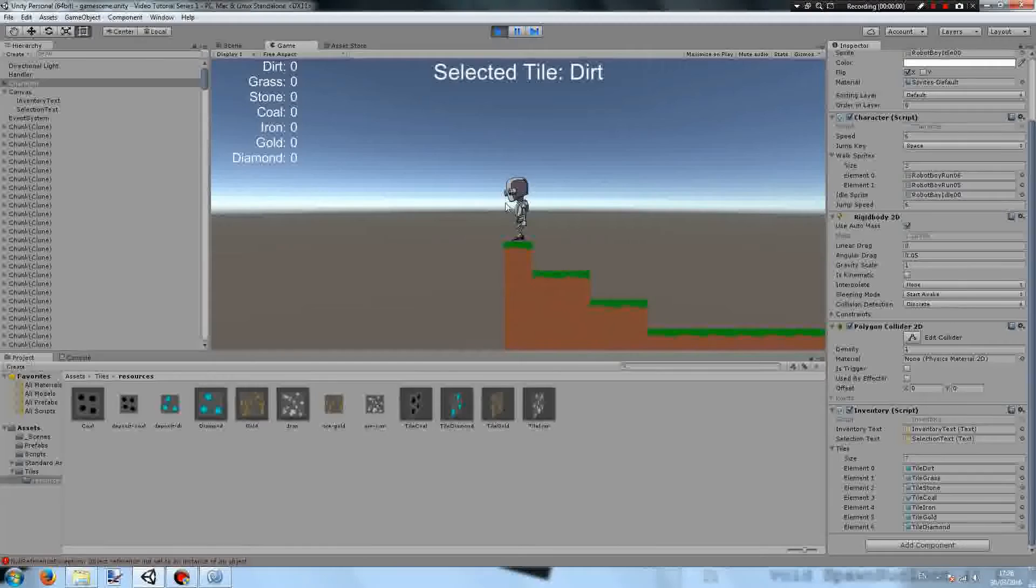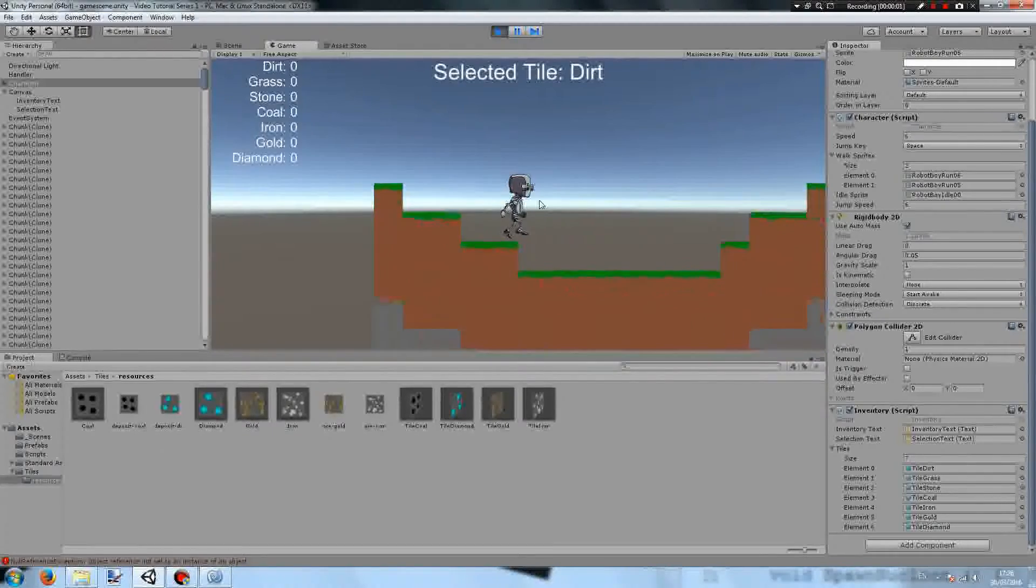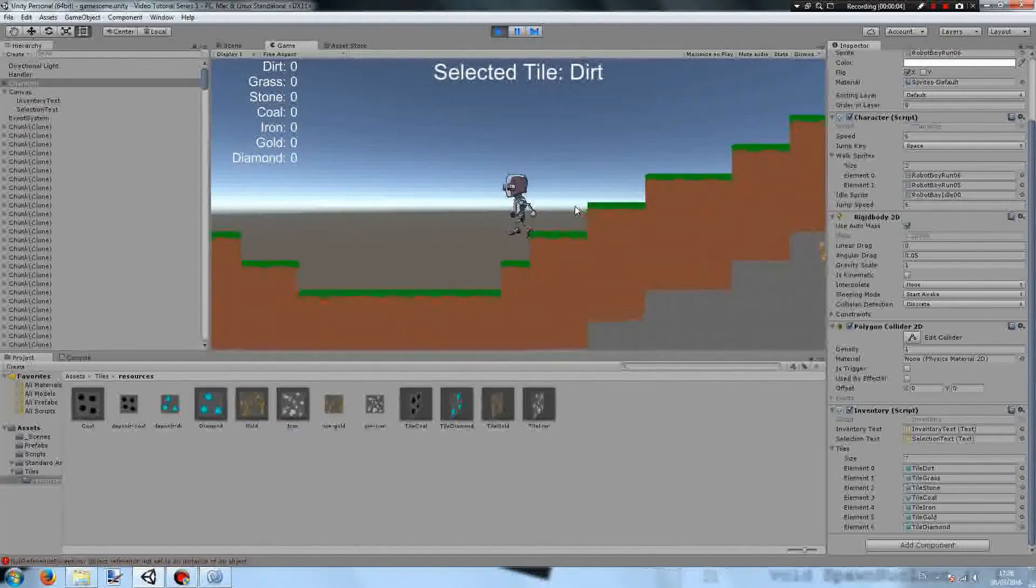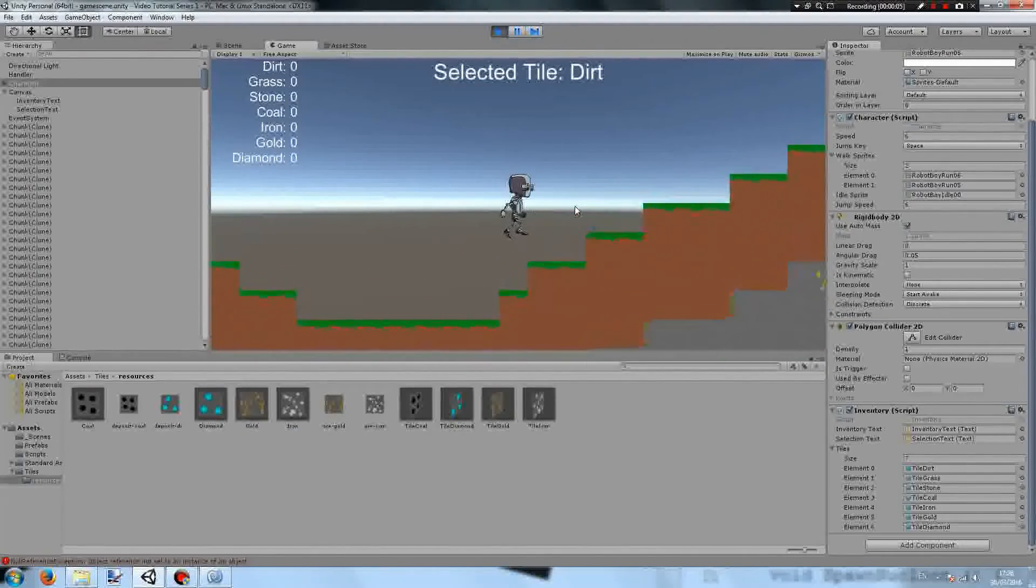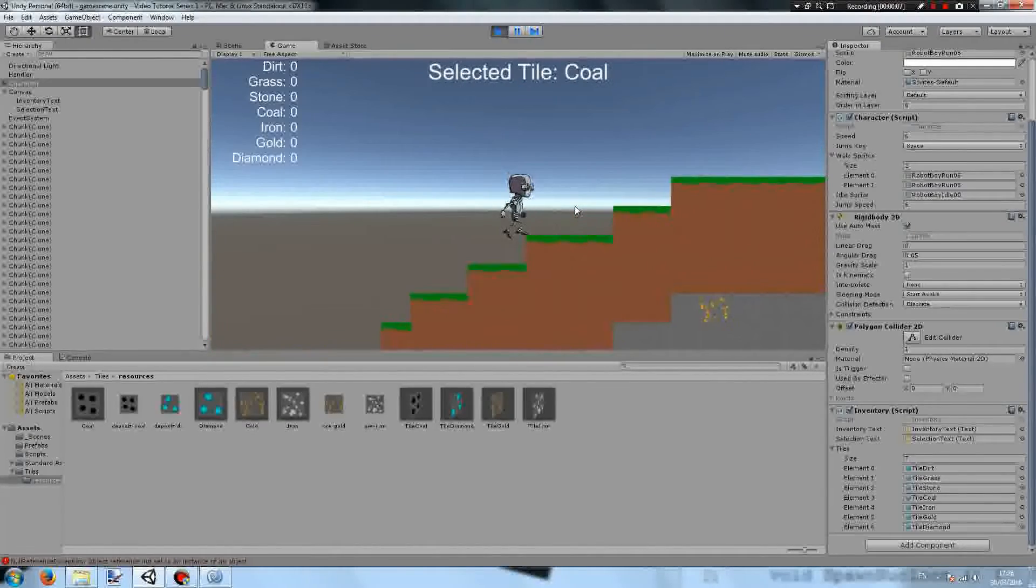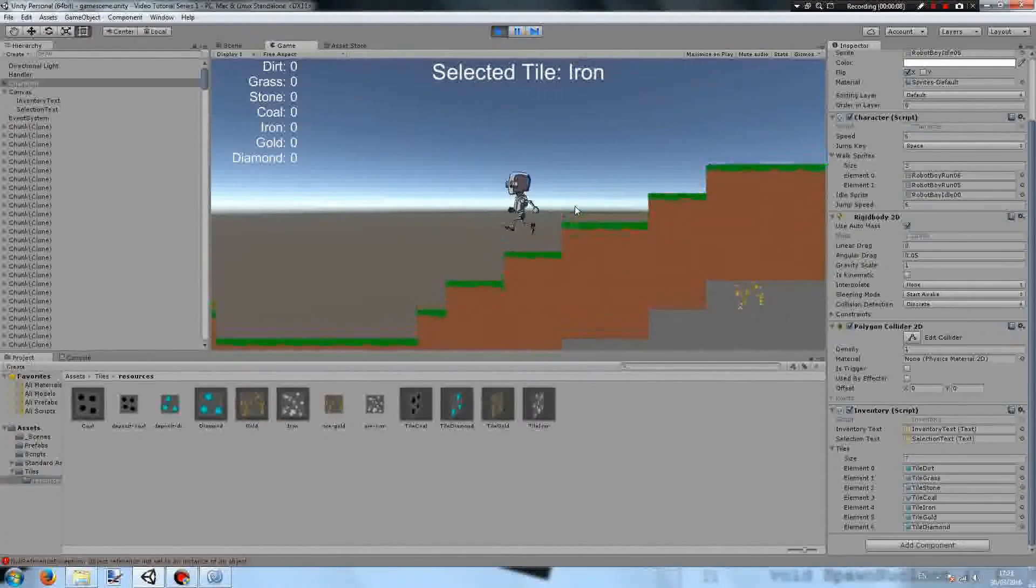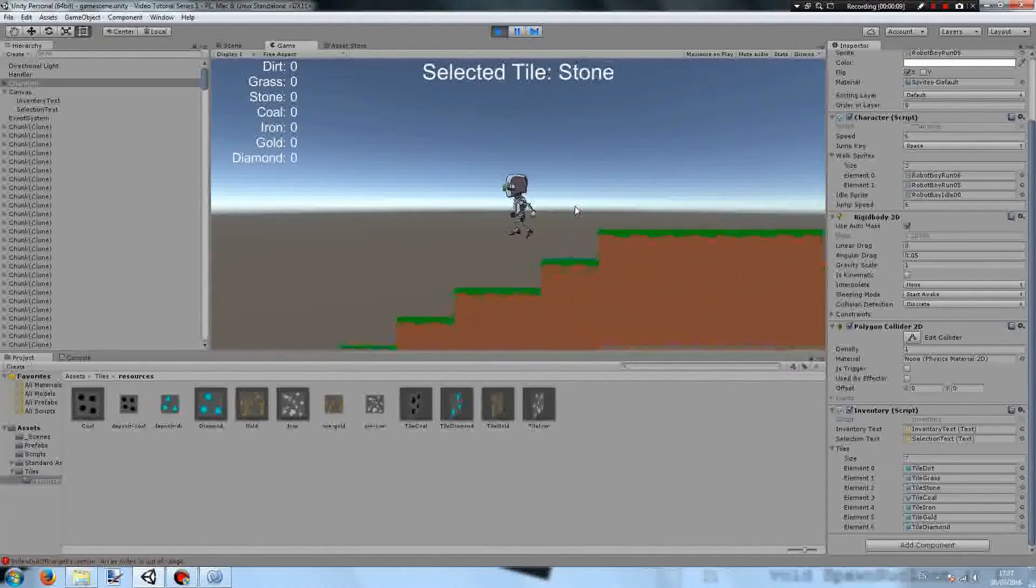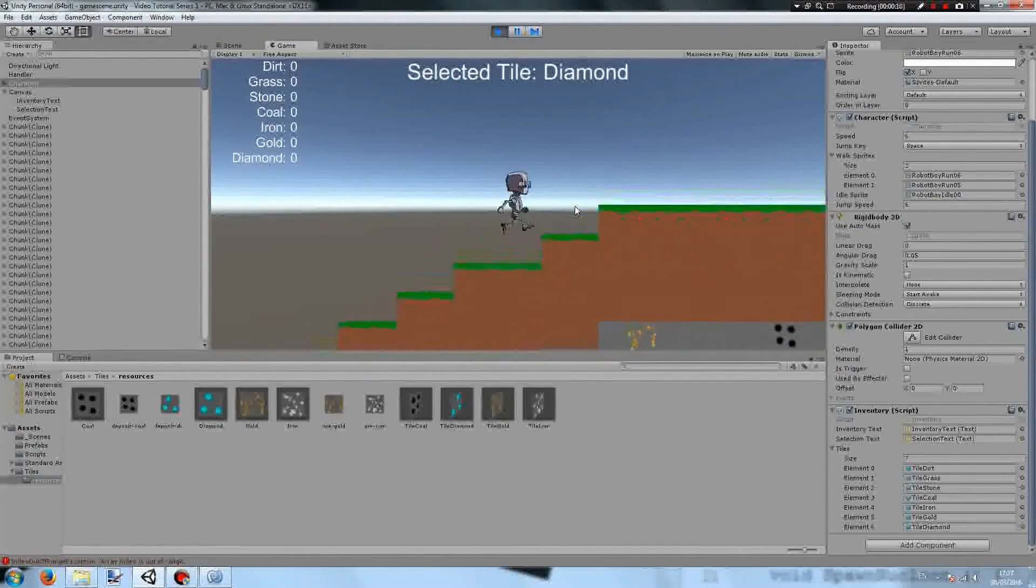And welcome to the demonstration of our new feature that we've just created. So you can see that if I press the up and down arrows the selected tile changes and it cycles around if I reach the end.